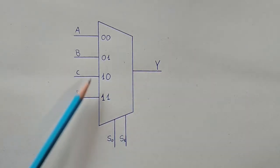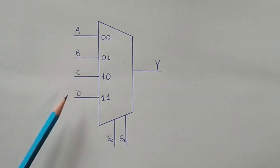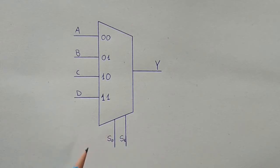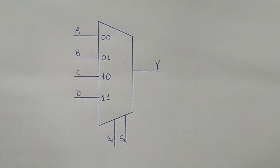A curiosity is that the number of data inputs will be two to the power of the number of selector inputs. So in this example we have two to the power of two selector inputs, which gives four data inputs.